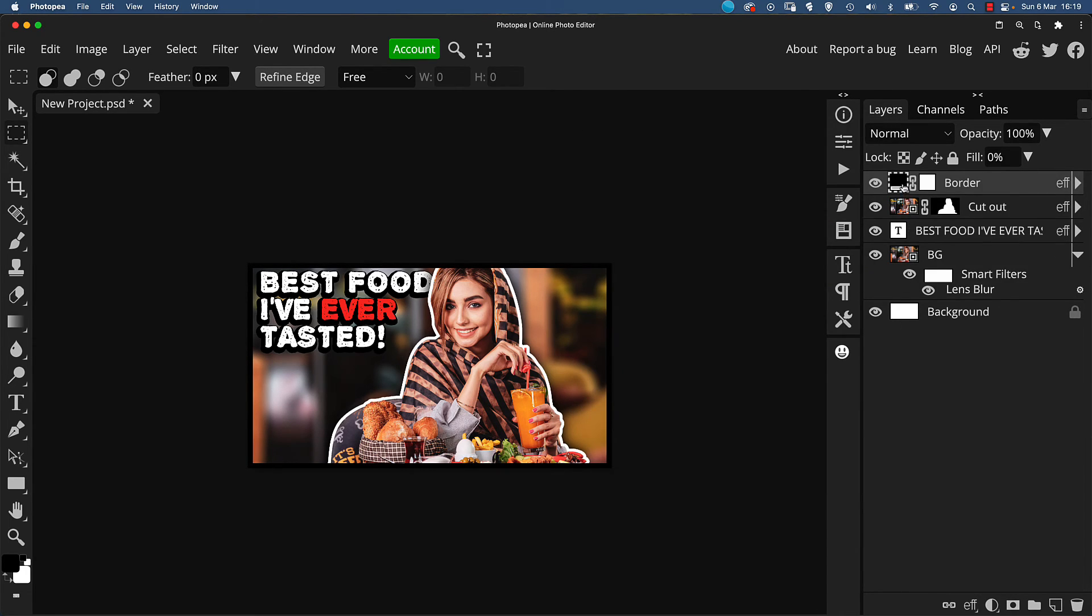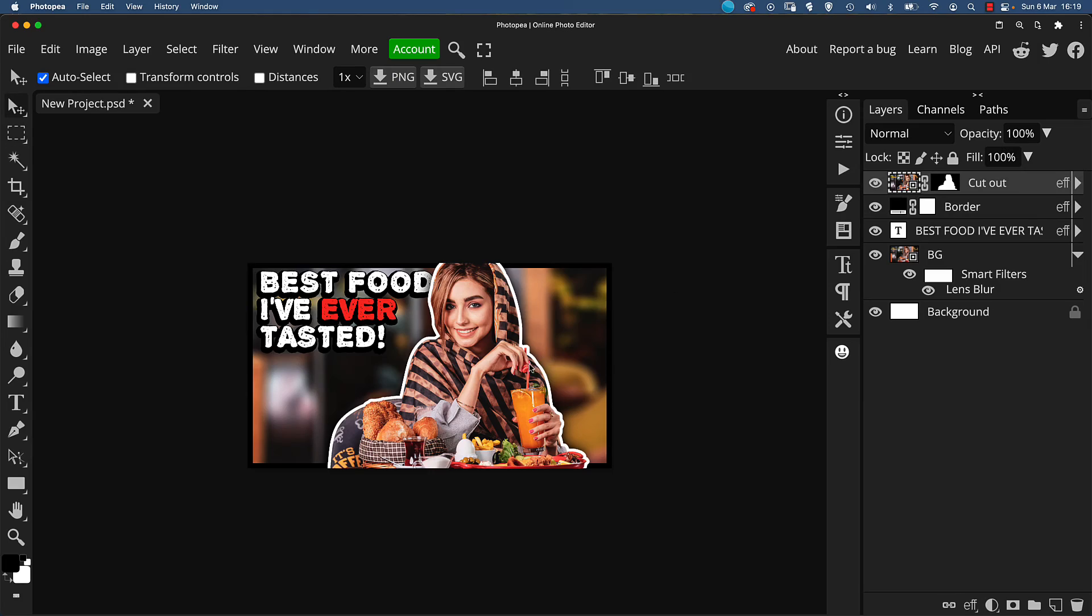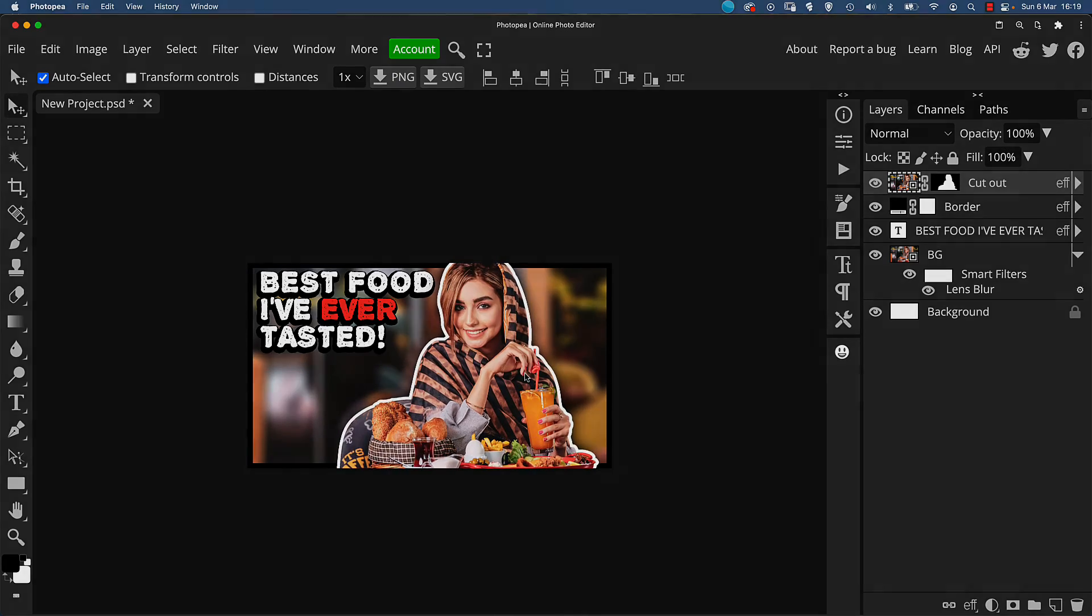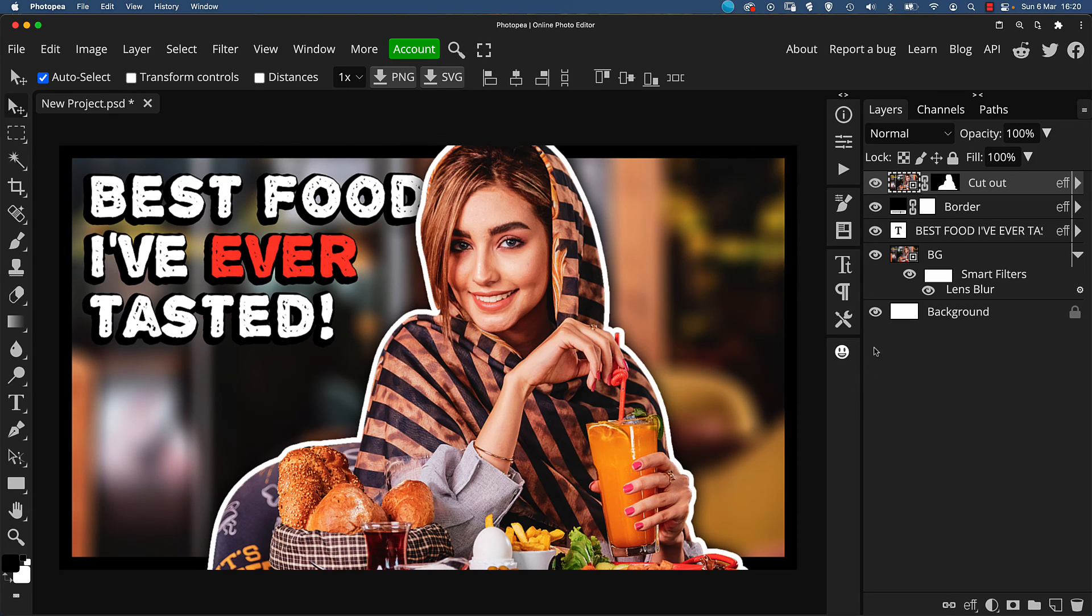An option here for an even more 3D look is to drag the border layer underneath the cutout layer, and as you can see, it makes the subject really jump out of the frame. These little details really make a difference, and they help your thumbnails to stand out above the competition.